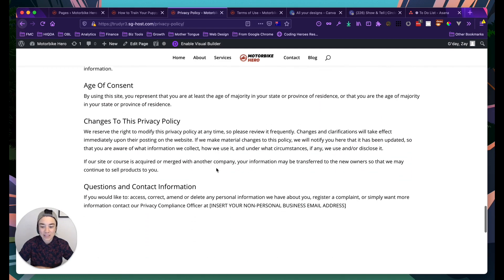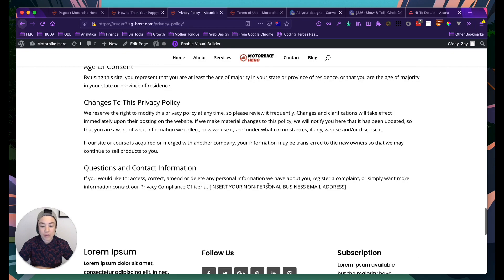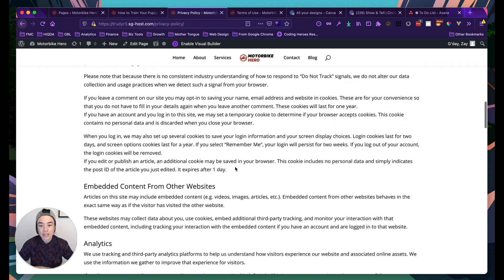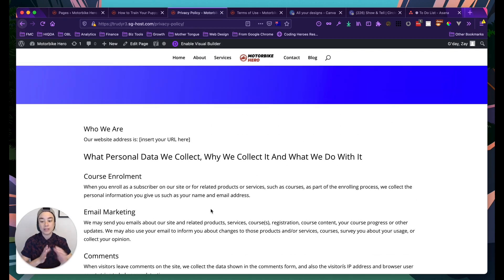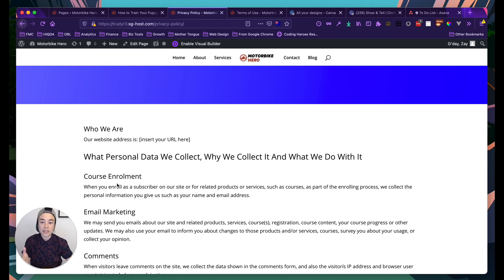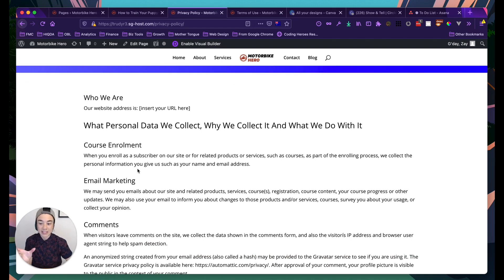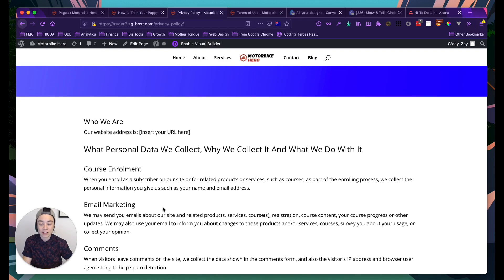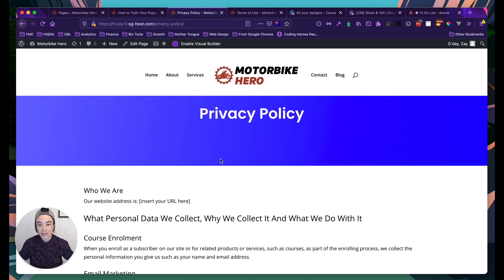There will be some things you need to update, and I'll show you how. The template you've been given is a little hard to edit because it's one big long text file with hard-coded headings. What I've done is made an easier-to-edit version where each section is a separate text module.